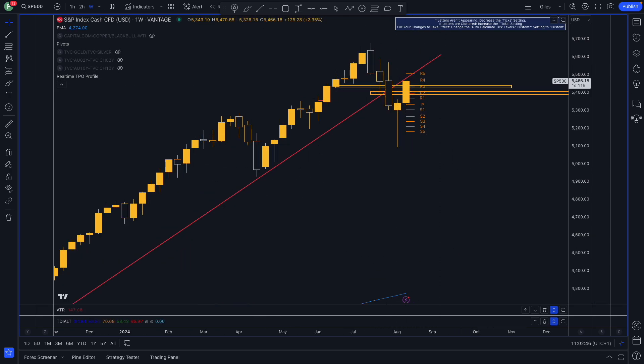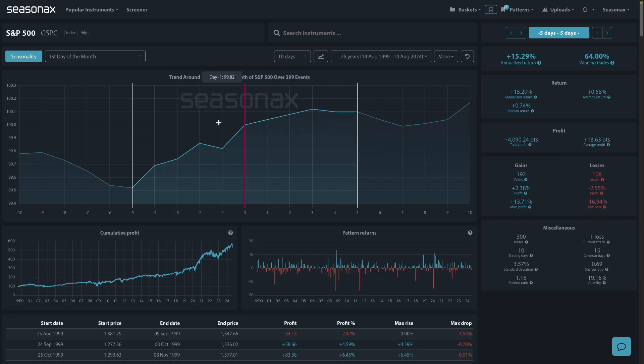Don't just trade it, Seasonax. Sign up here for literally thousands more seasonal insights waiting to be revealed. Remember, don't just trade it, Seasonax.